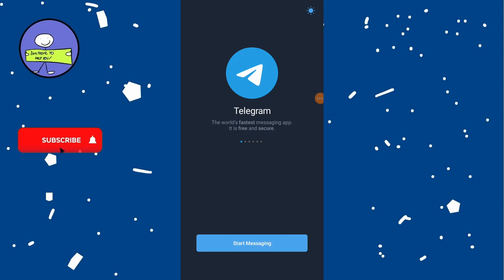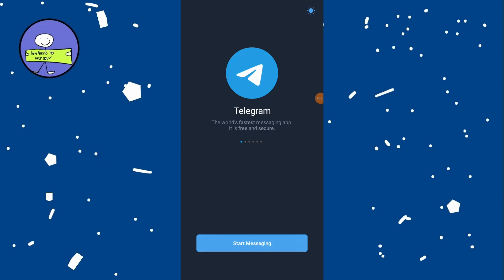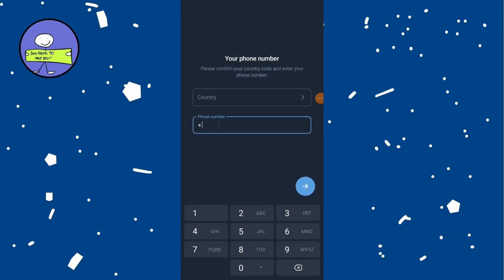In today's video, how to recover a deleted Telegram account. Launch the Telegram app on your device and tap on Start Messaging option on the Welcome screen. Enter the phone number you used for your deleted Telegram account. Tap on the arrow icon to proceed.